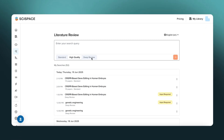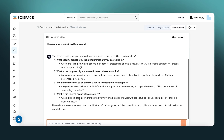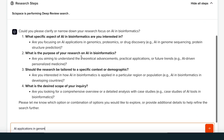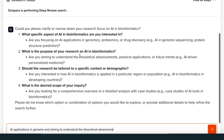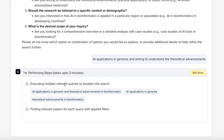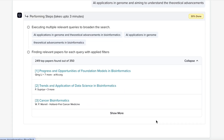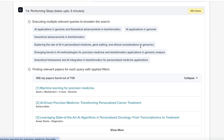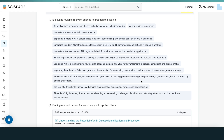Now let's explore the Deep Review, best suited for systematic, in-depth literature reviews. Once you enter your query, SciSpace suggests better phrased versions to sharpen the research direction. It runs a multi-step research workflow, mimicking how a human would approach it, and shows a progress bar for each stage like paper retrieval, clustering, and summarization.